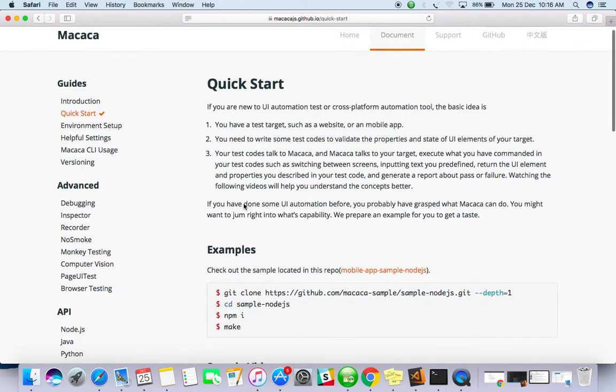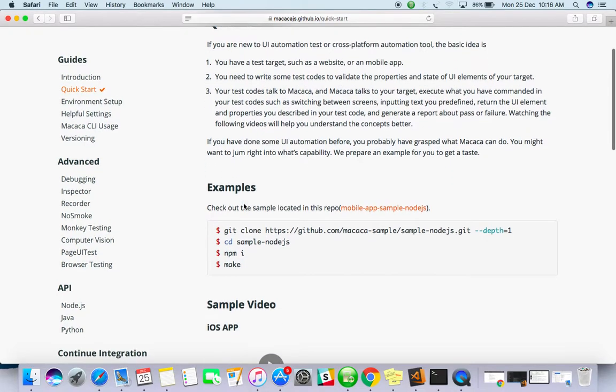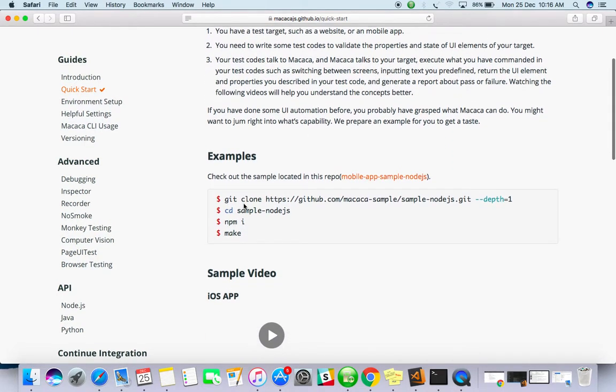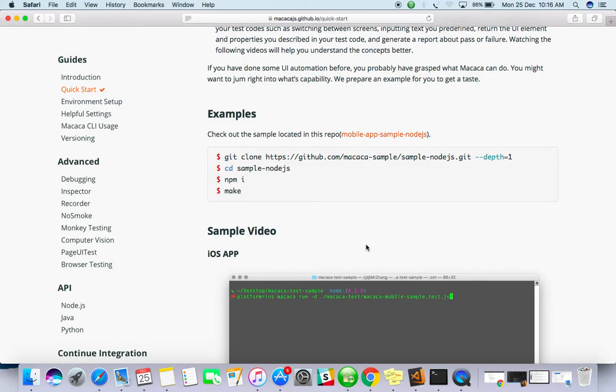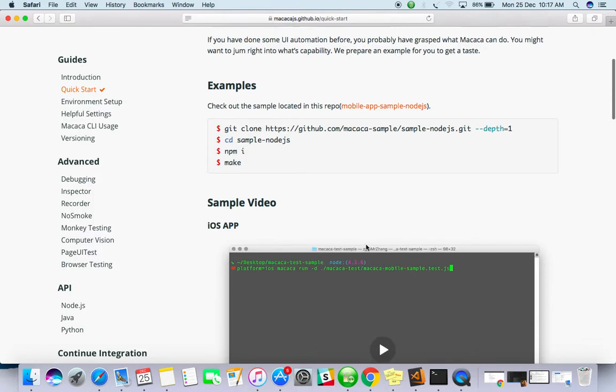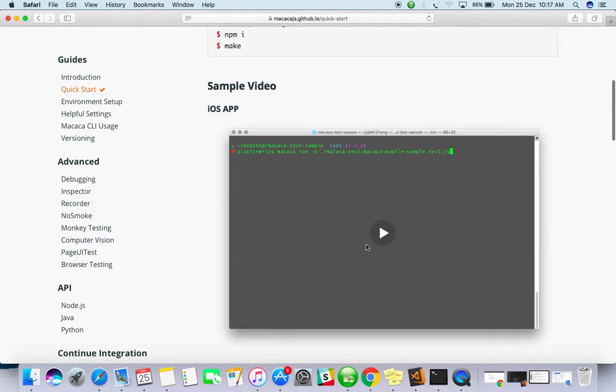There are examples also. The author has given some examples. Though it is a new framework, people won't understand what exactly the framework does, so they have given sample scripts as well. Sample videos are also available here.